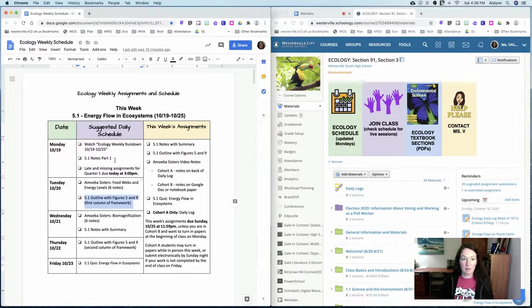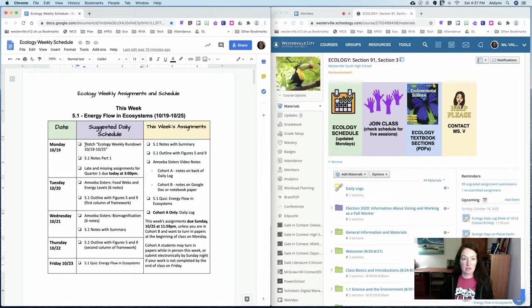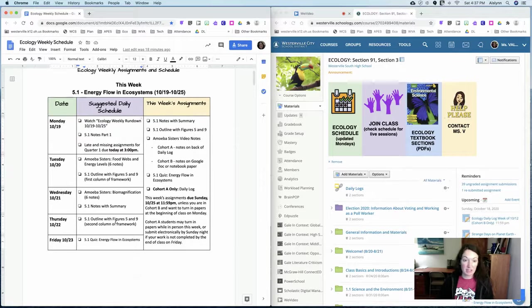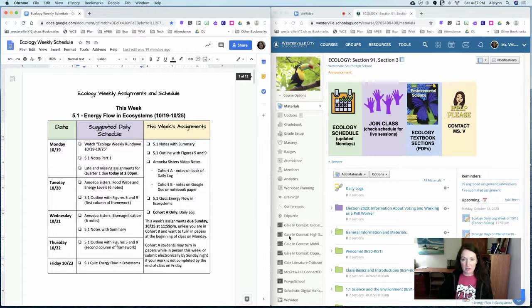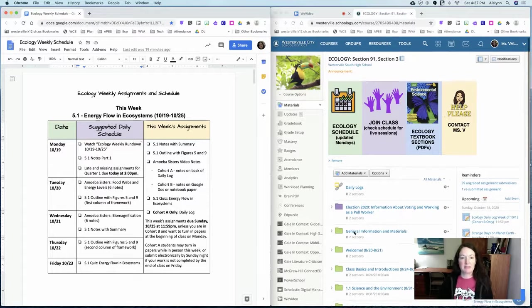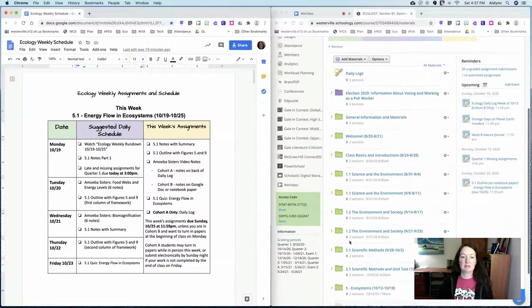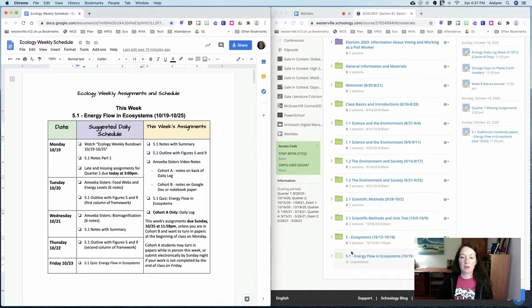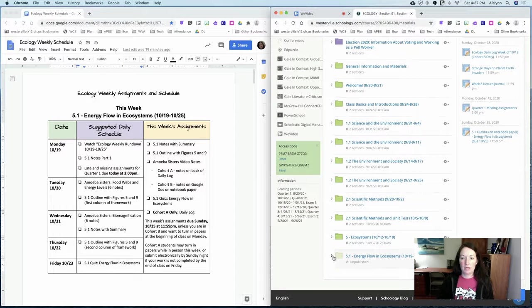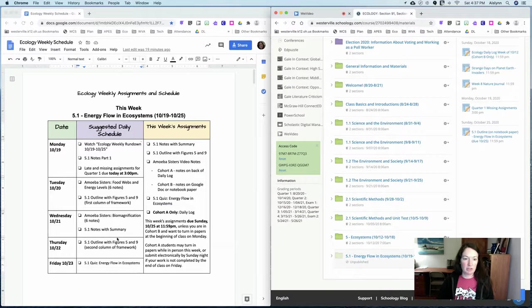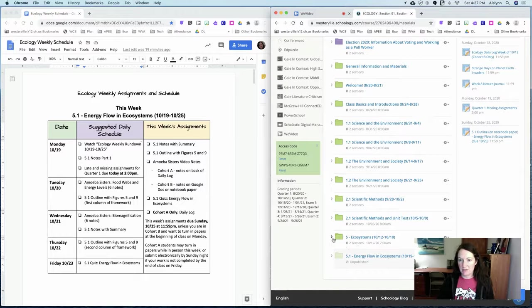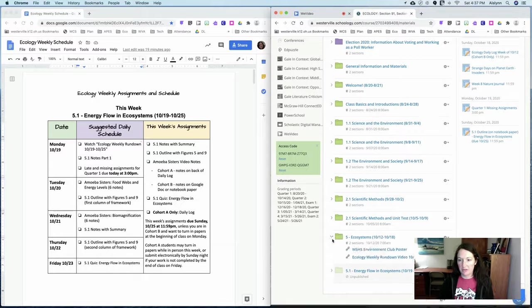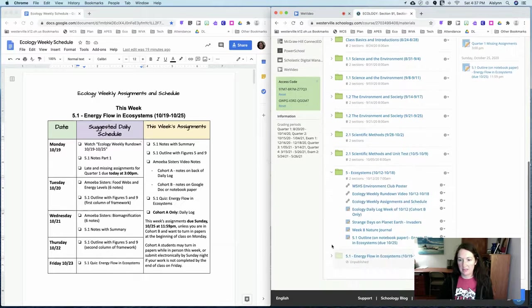So we'll do the other assignments for this section as well as the quiz by the end of this week. So on your assignments list here you'll see the 5.1 notes part one and part two is further down. I recommend splitting it up just because it's a longer video but you can do this all in one sitting.